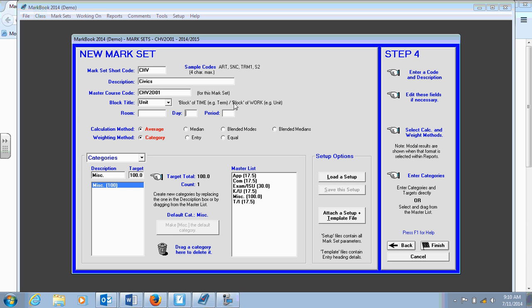I'm going to keep the block title per unit. This is also optional, but you can fill this in if you'd like. The room, day, and period. I would keep the calculation method and weighting method as average and category. It's the easiest way for a mark book to correctly calculate the marks for this program. And then into categories, this is where it becomes important. The breakdown is different for many different types of course.